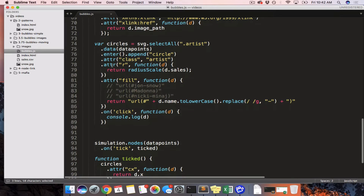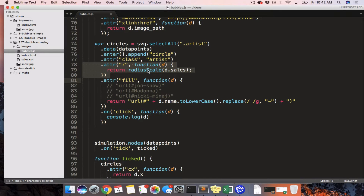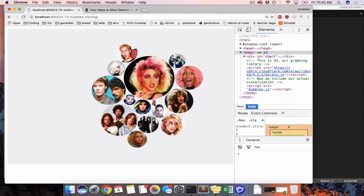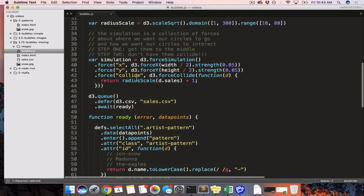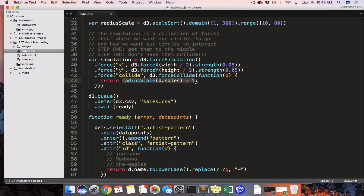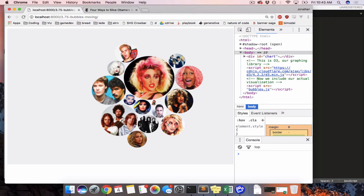Normally when you have a force you just give it a number and it applies the same force to every single circle. But the way D3 force collide works is you need to make the colliding force of your circle the same as the radius of your circle. So if we look at our circle, it's scaled according to the number of sales the artist has made. For example, Fetty Wap has sold 1 million albums worldwide, so his circle is only a radius of 10, whereas Madonna has sold 300 million albums worldwide, so her circle is about radius 80.